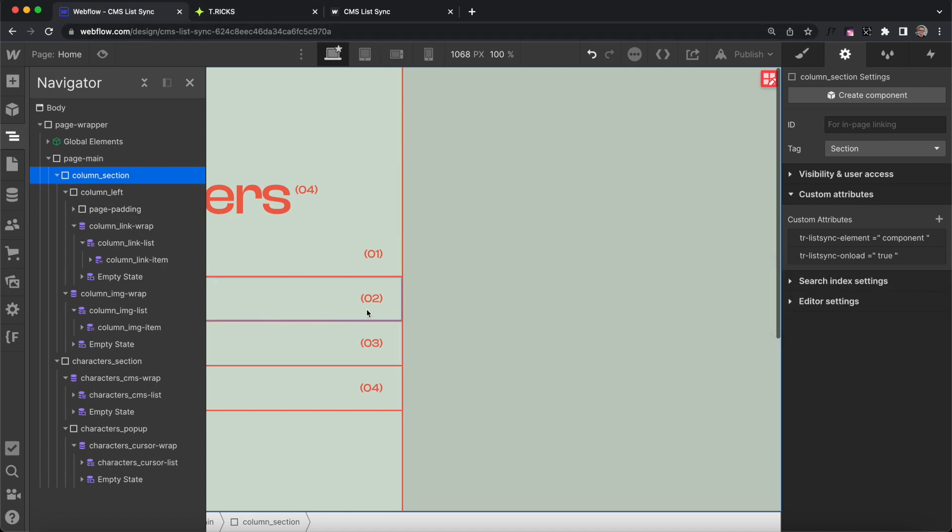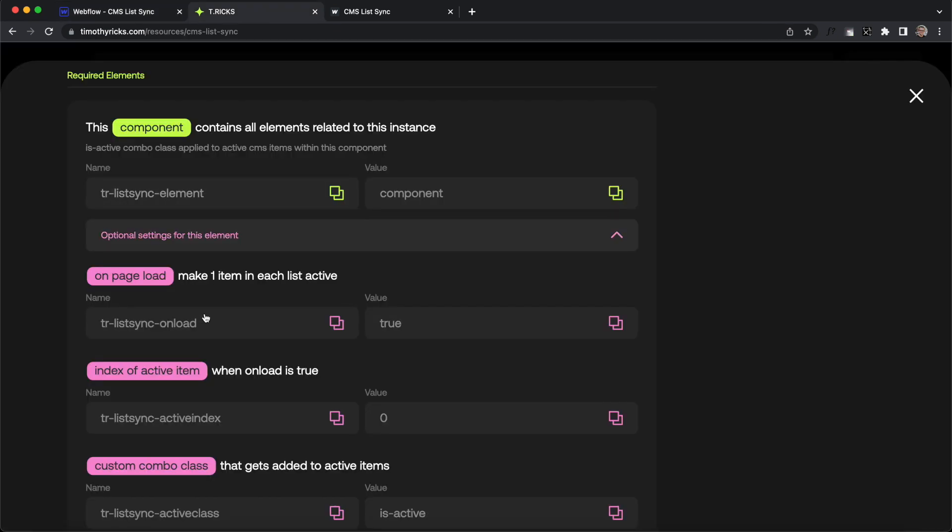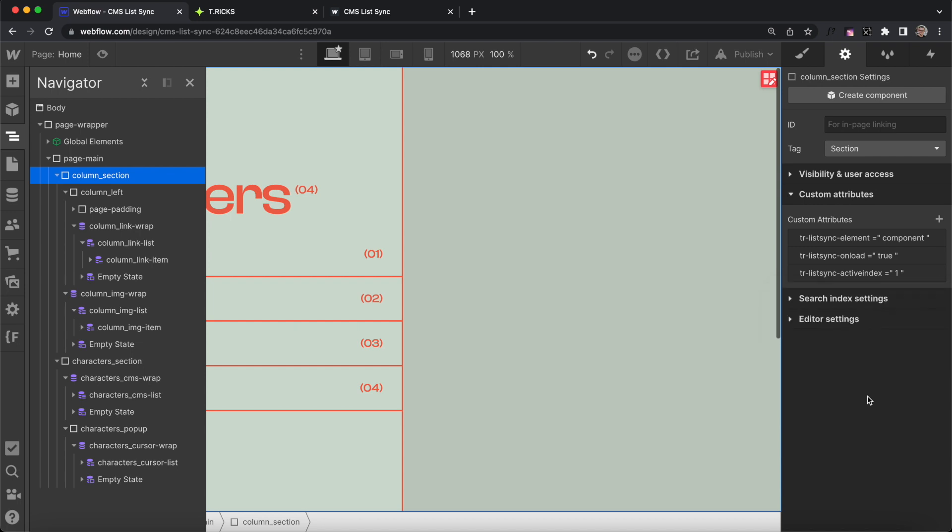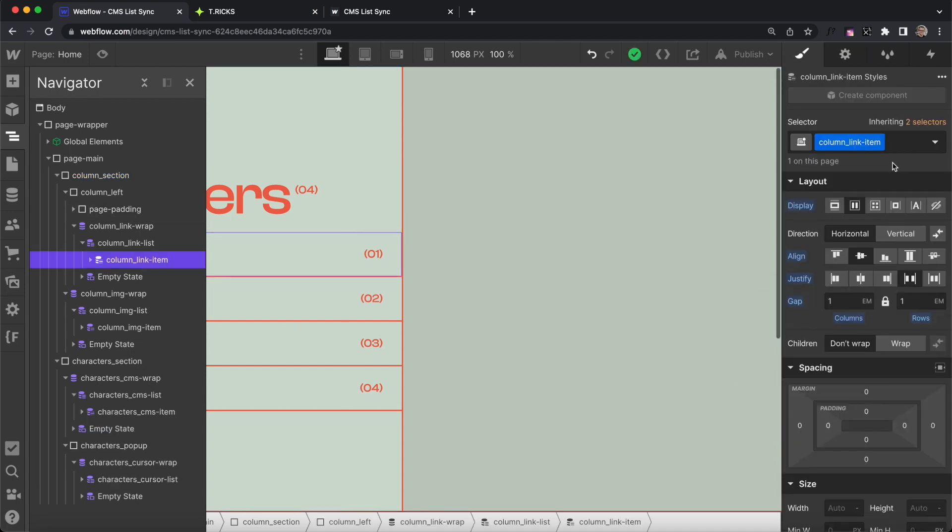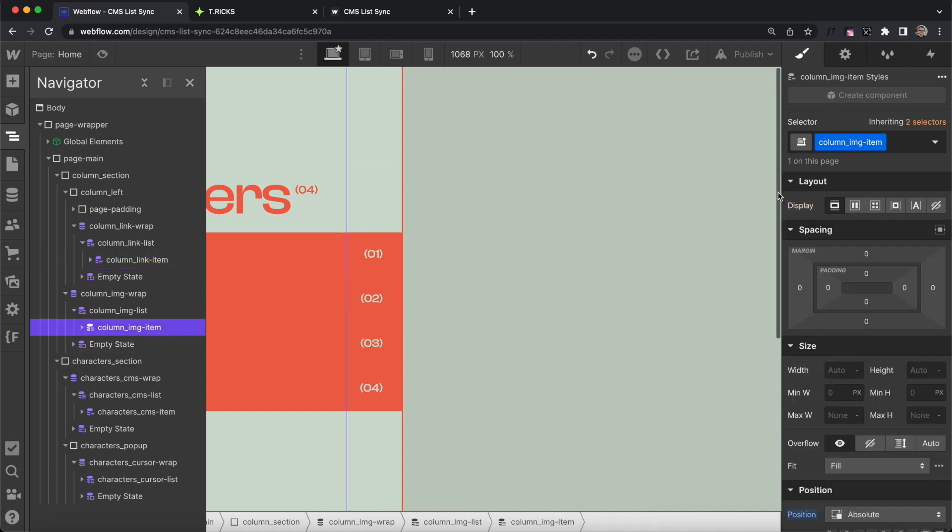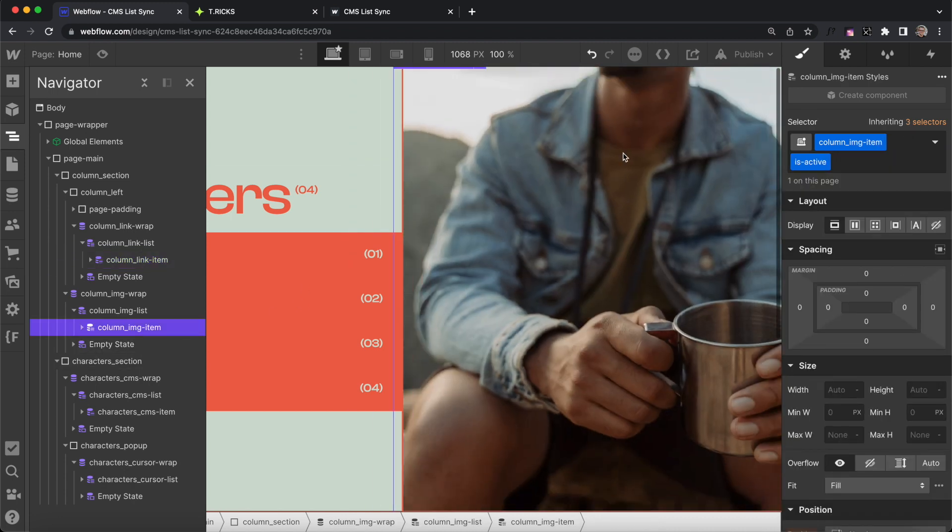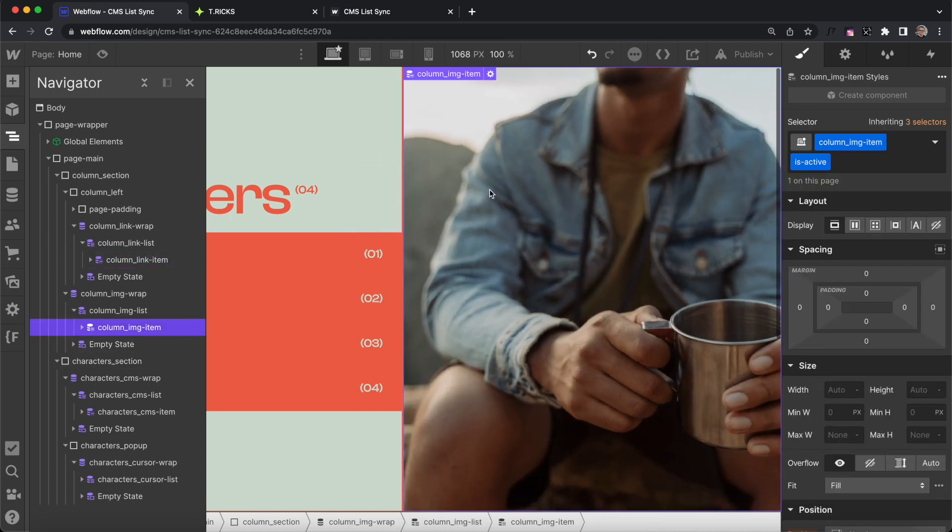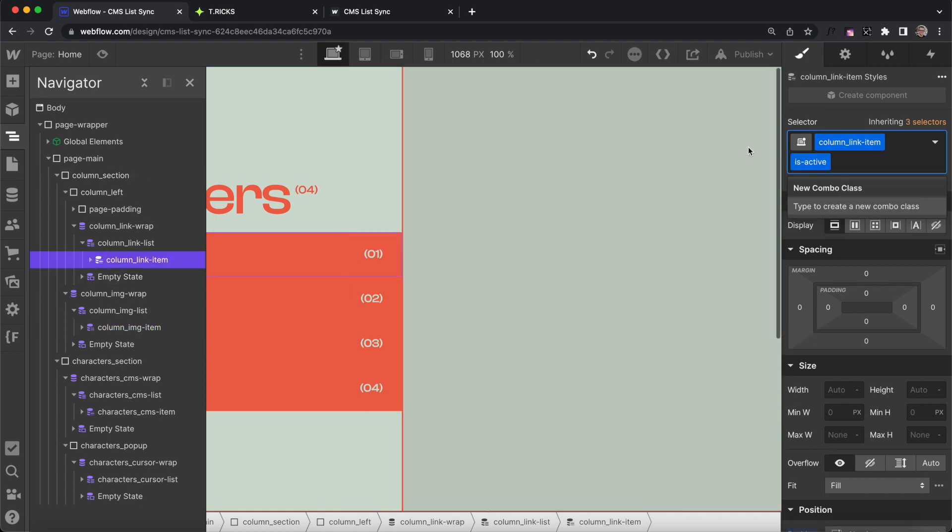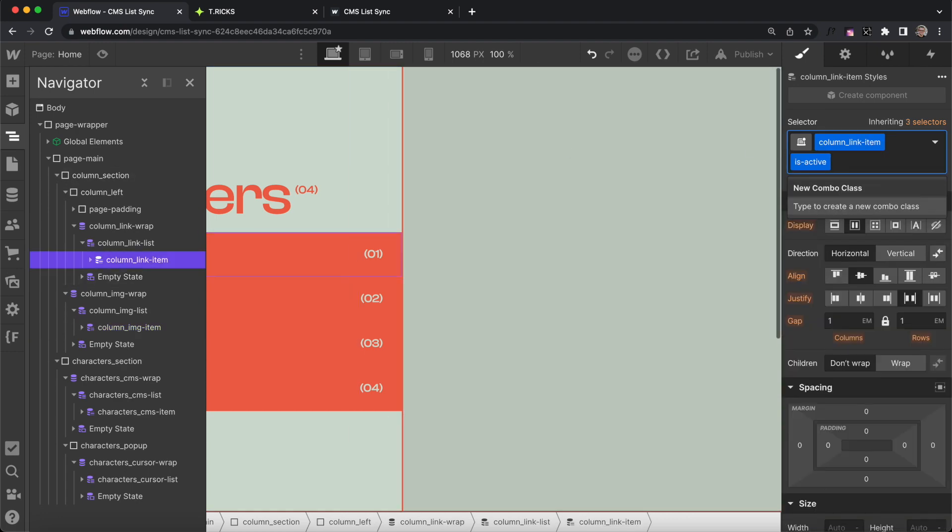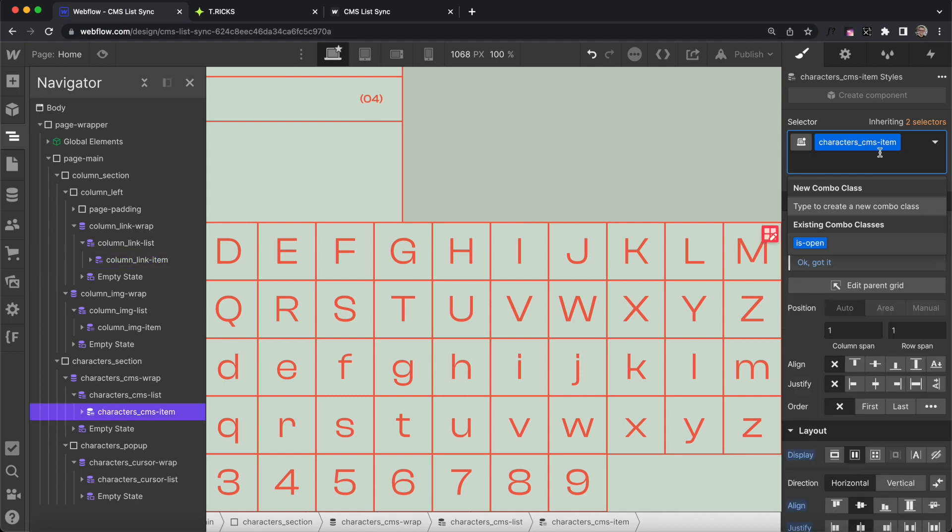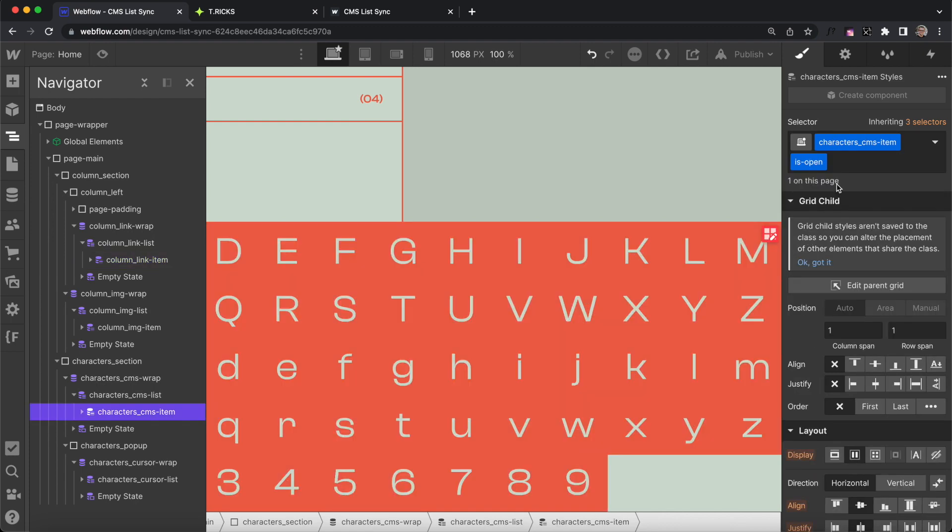We also want to change which item's active. By default, it'll be the first item with an index of zero, but we can change the active index. I'll copy this setting, apply it to the component, and we'll do active index of one so that the second items are highlighted. When we click on a collection item, it's going to add a combo class of isActive to that item and a combo class of isActive to all other related collection items inside our component. That's the default class it adds, but for the second instance down here, we actually want to add a class of isOpen instead.